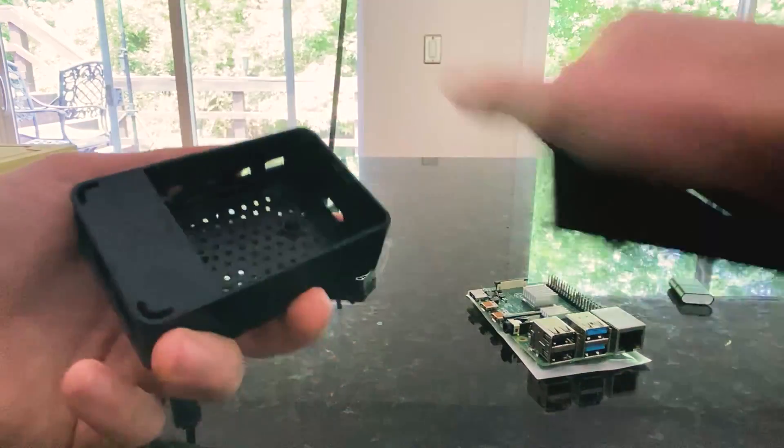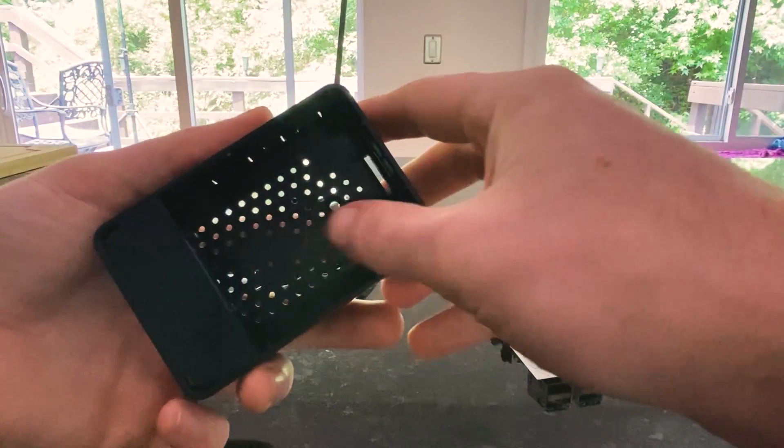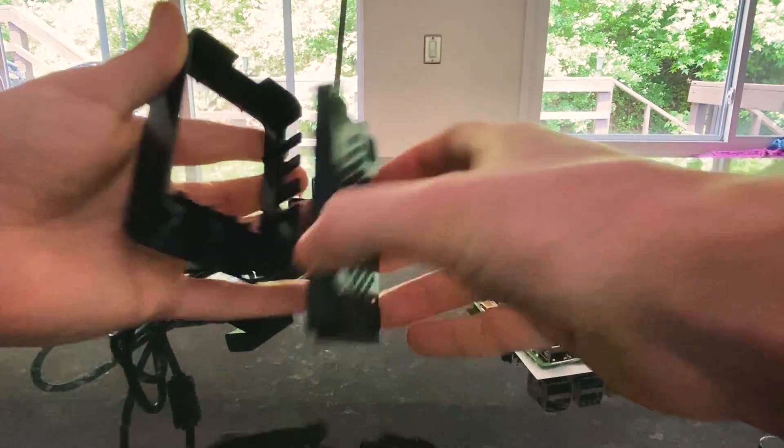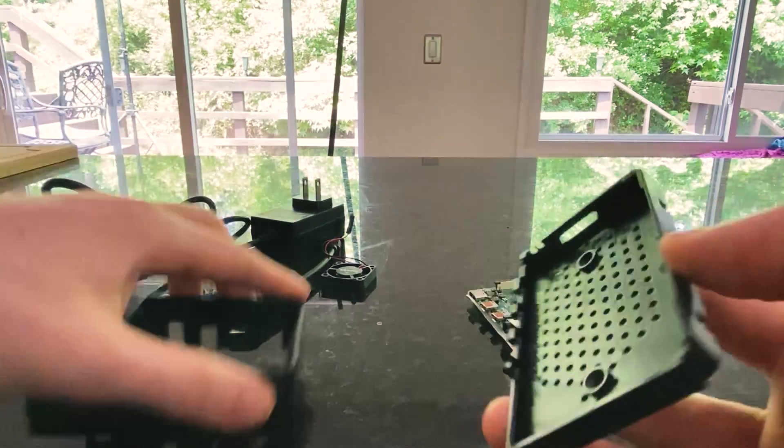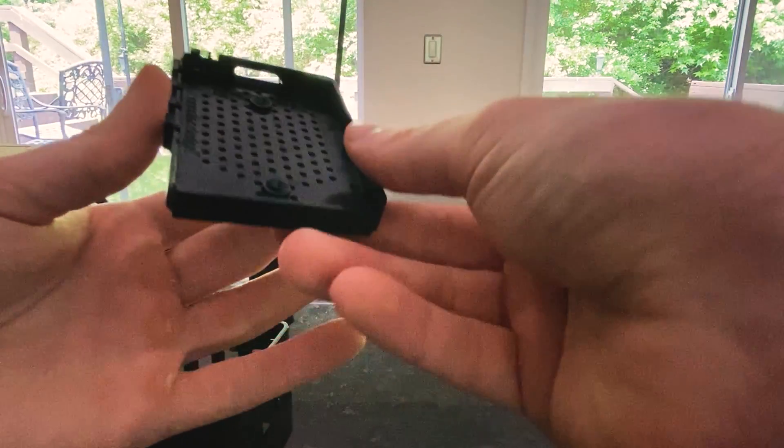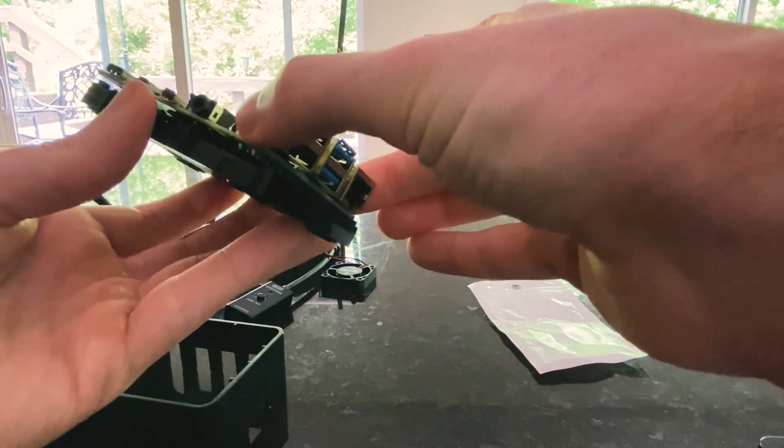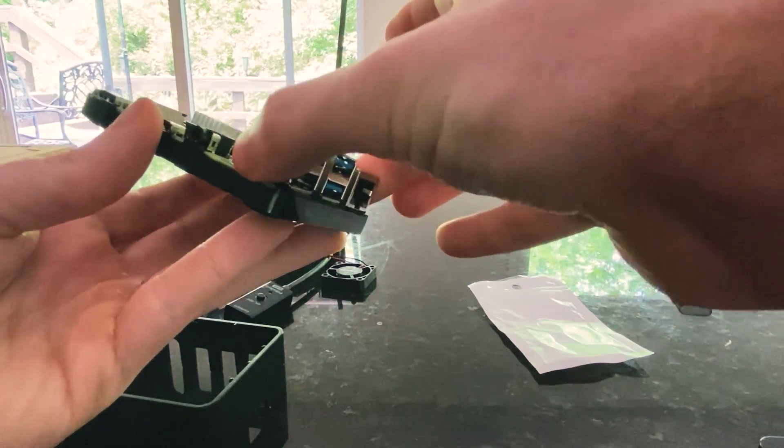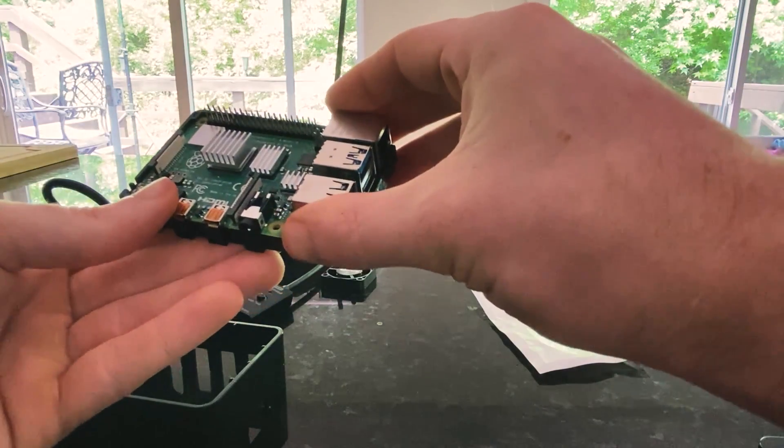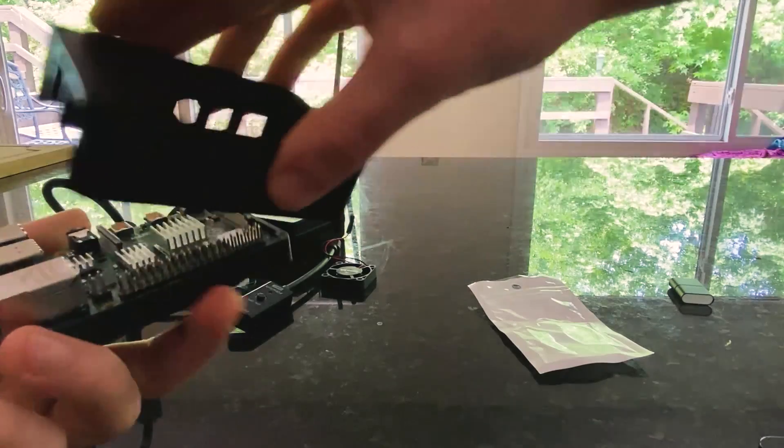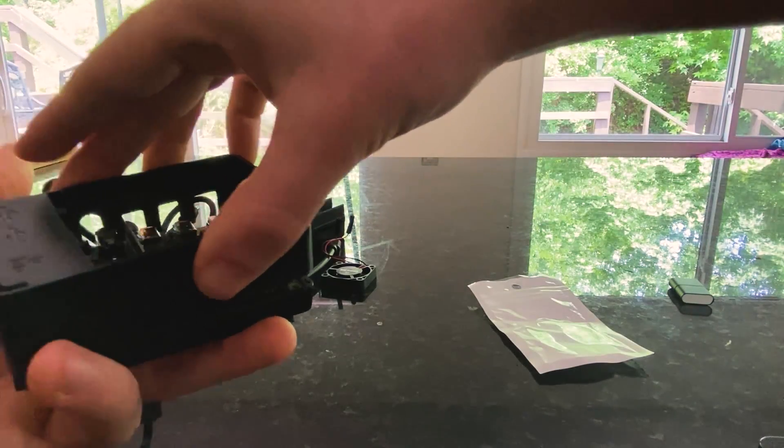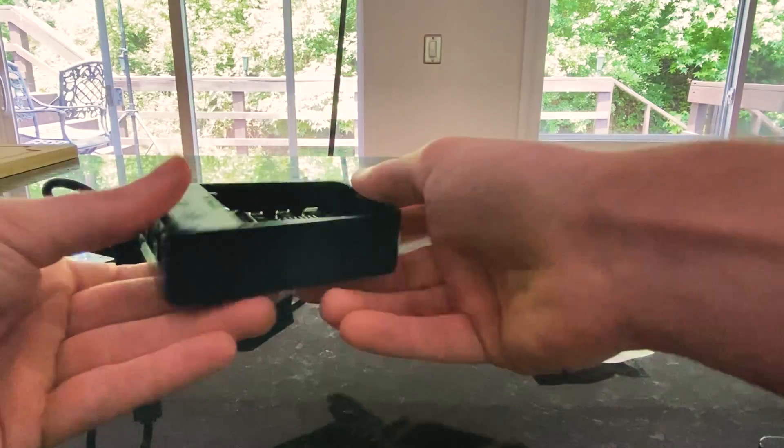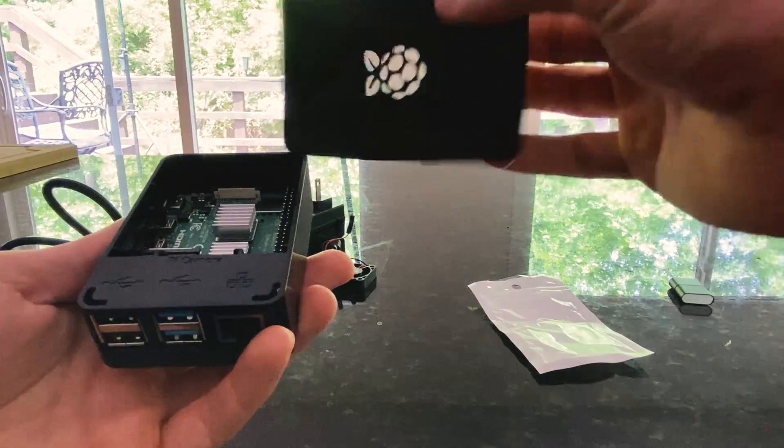To begin, I will go ahead and see how the Pi fits into the case. I like how sleek it looks. However, the fingerprint smudges are very noticeable.